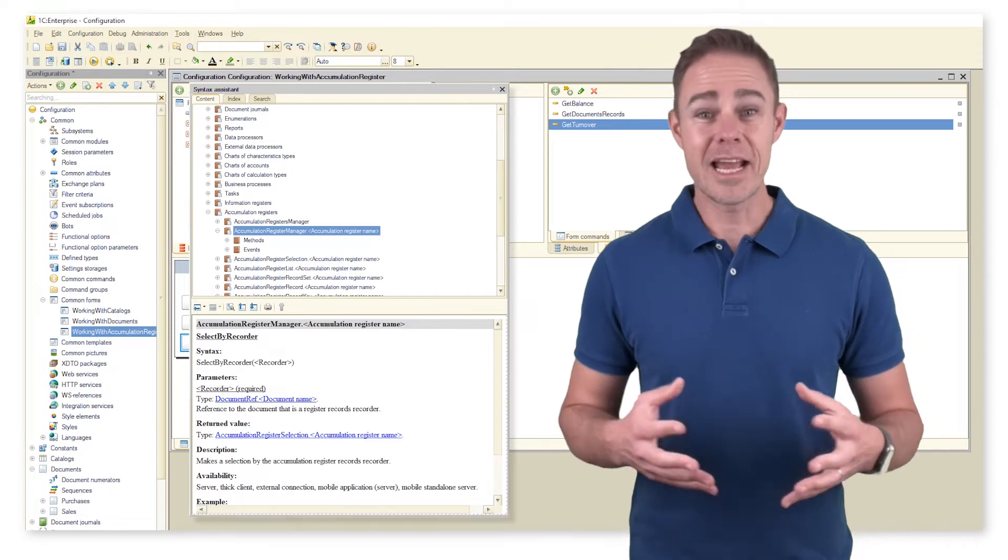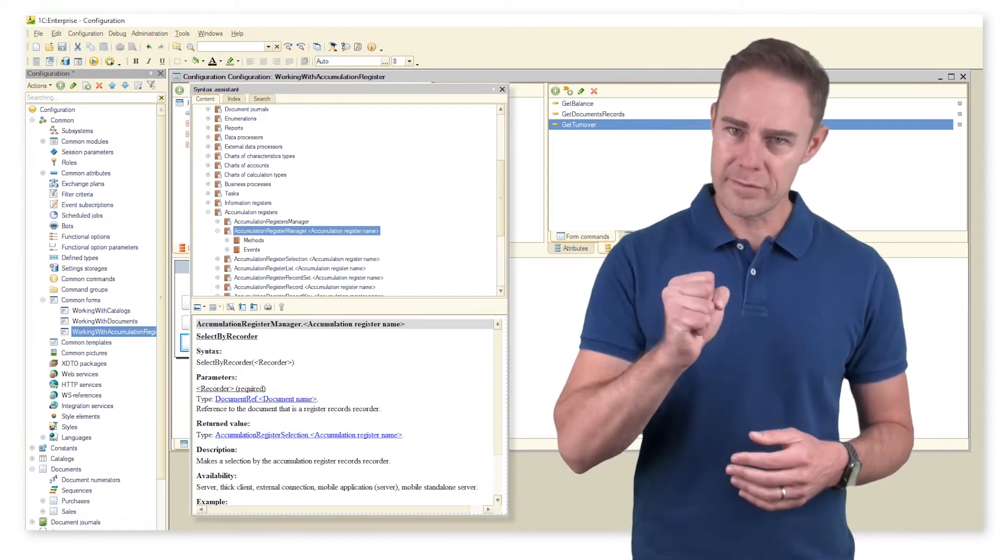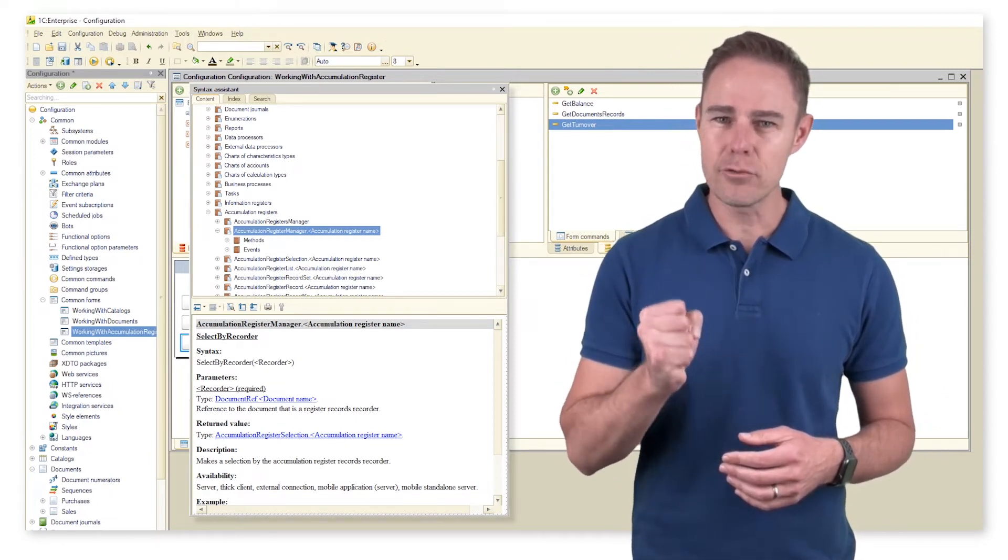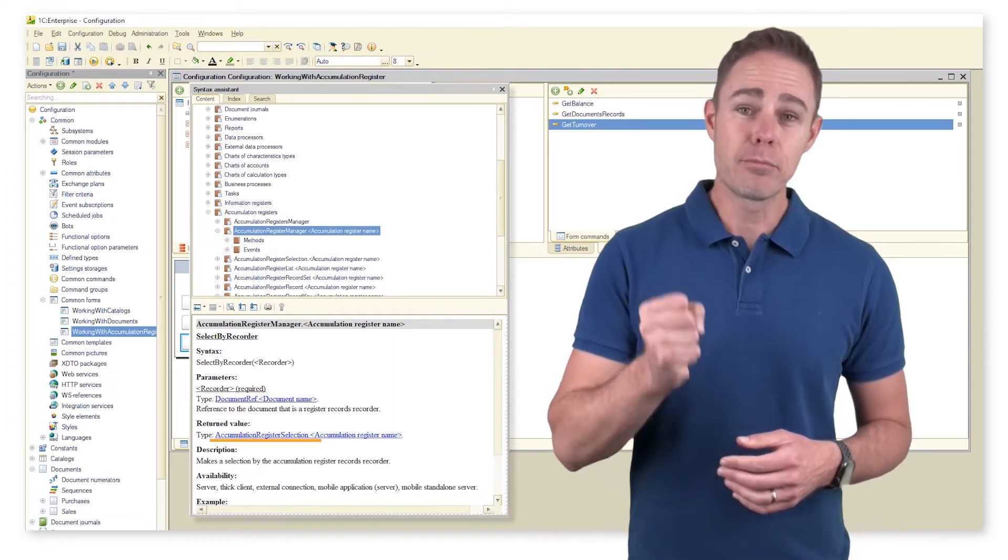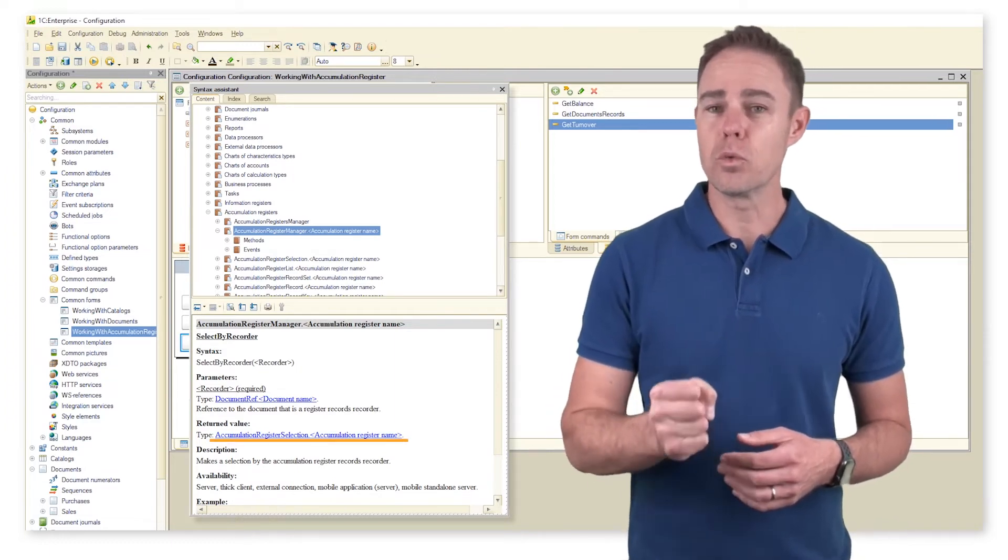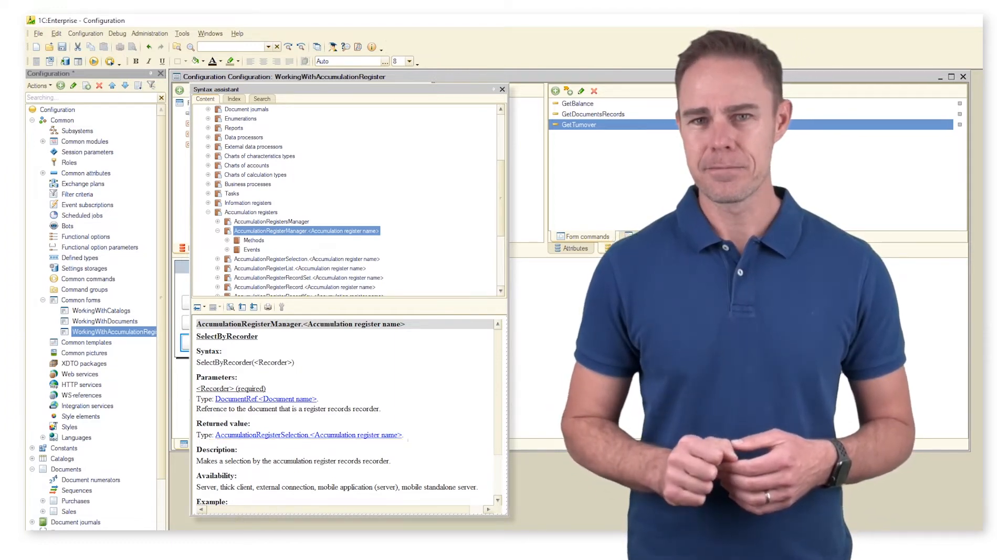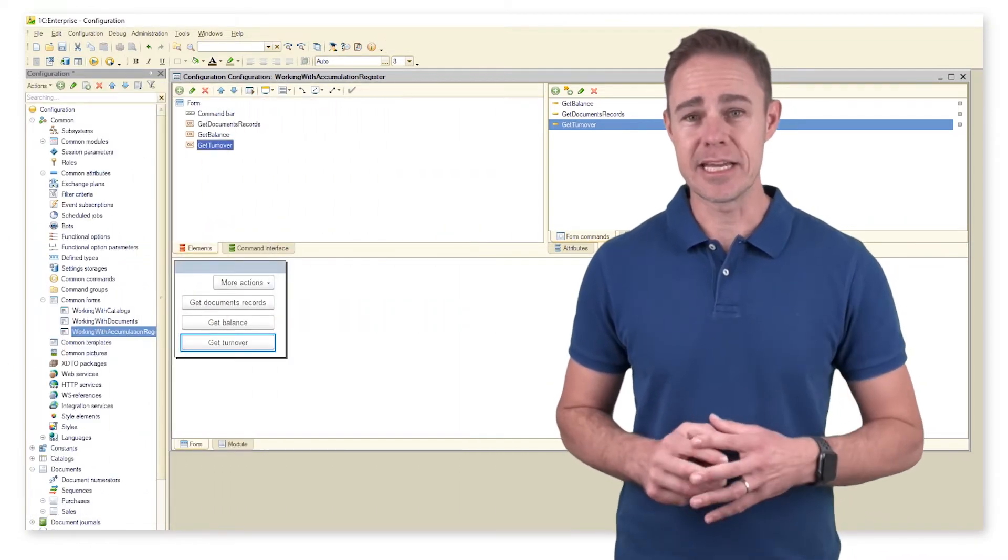Method select by recorder first retrieves a reference to the document that added related records and then produces what we call a data set. Let's just take a pause and learn about data sets.